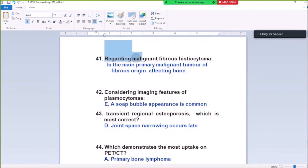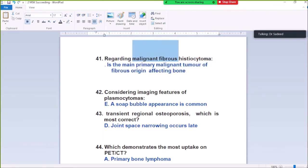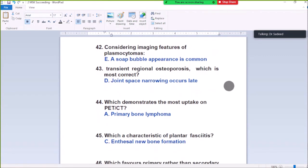Question Number 41: Regarding malignant fibrous histiocytoma — it is the main primary malignant tumor of fibrous origin affecting bone. Malignant fibrous histiocytoma — so it is the main primary malignant tumor of fibrous origin affecting bone.